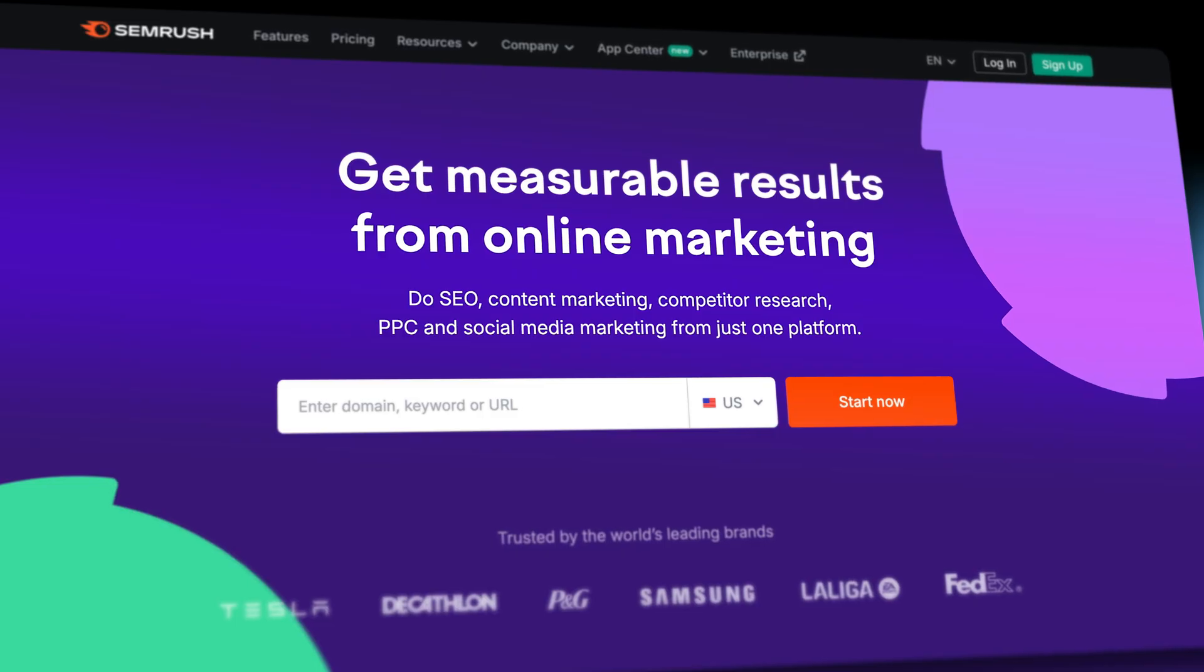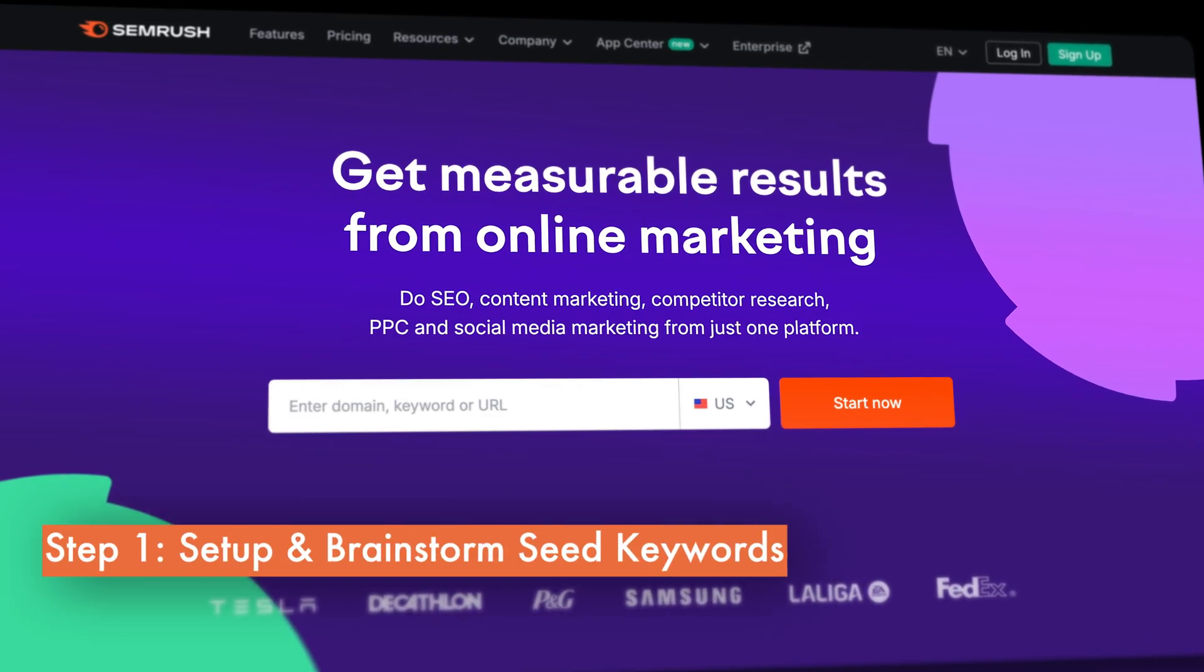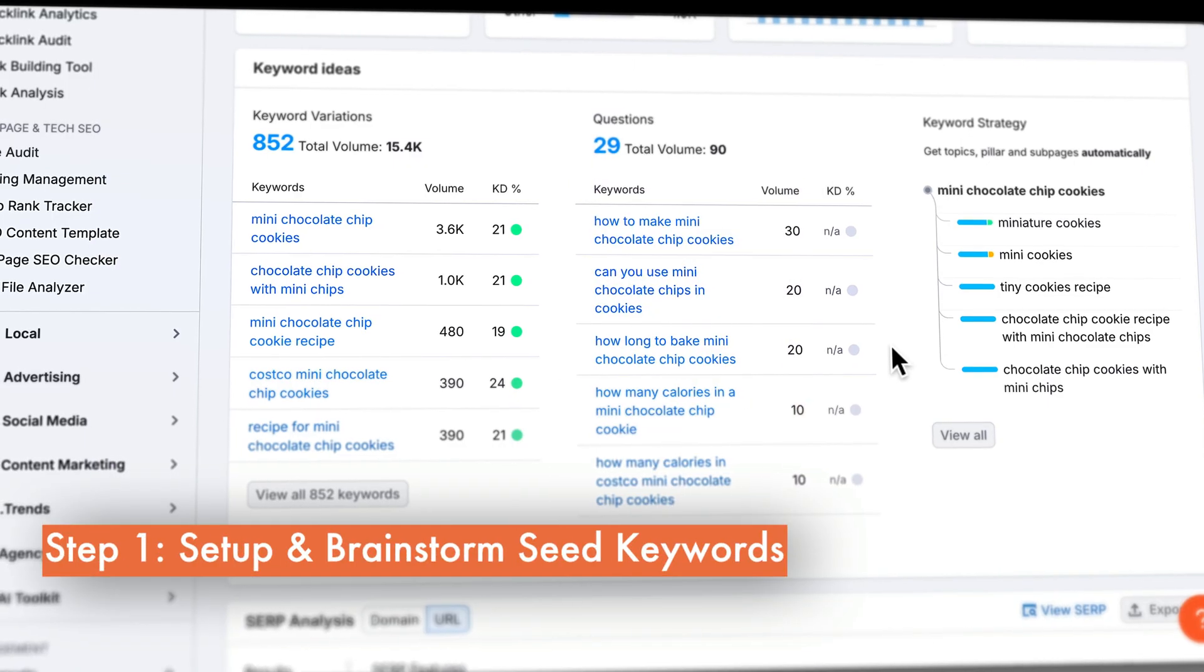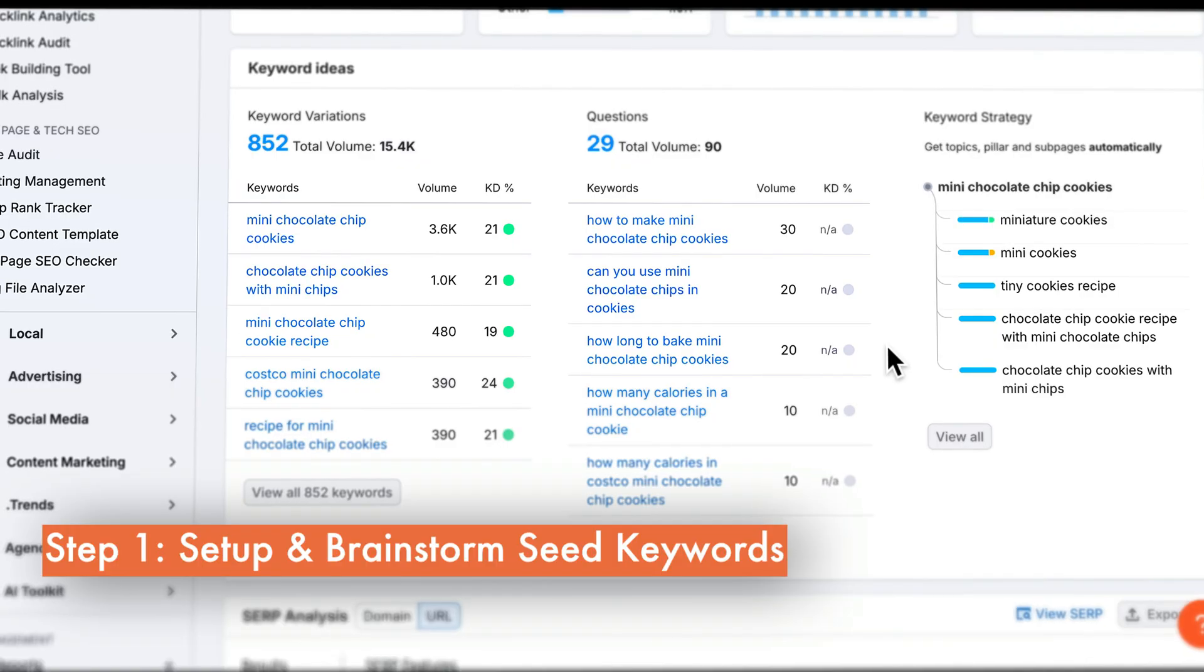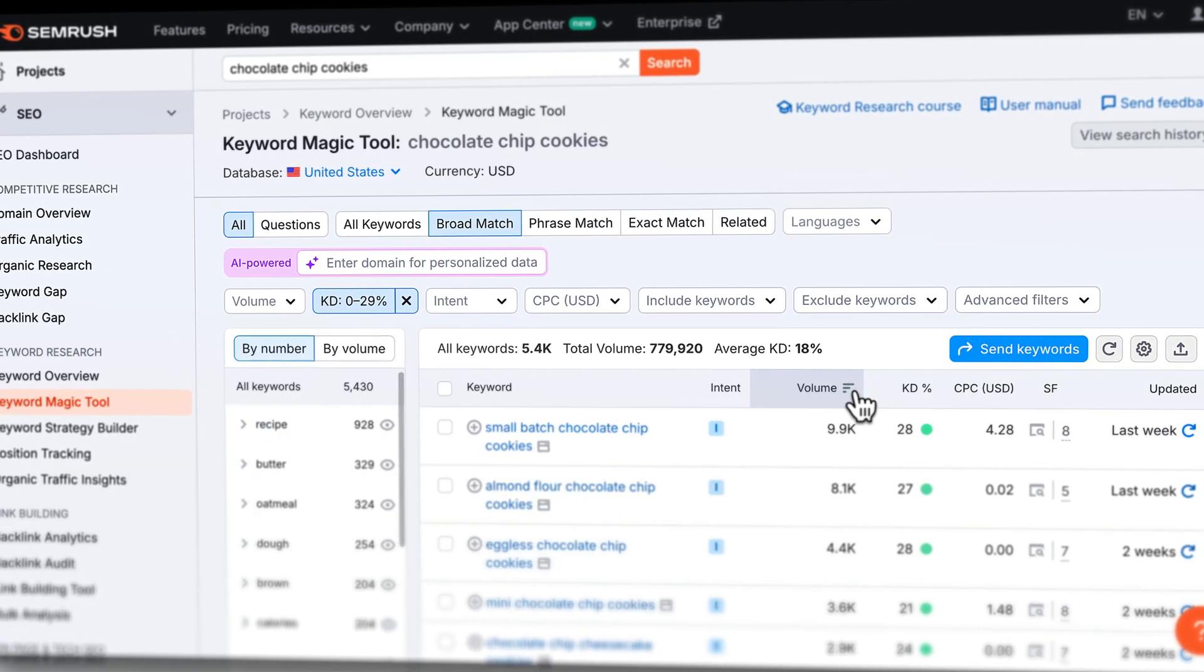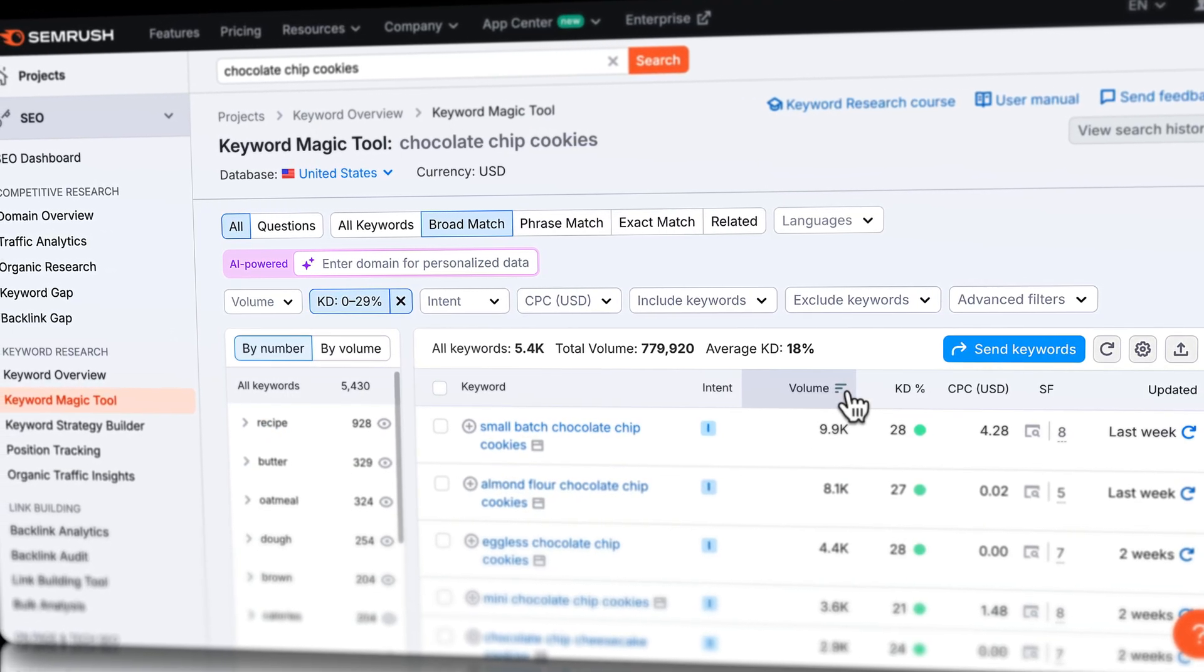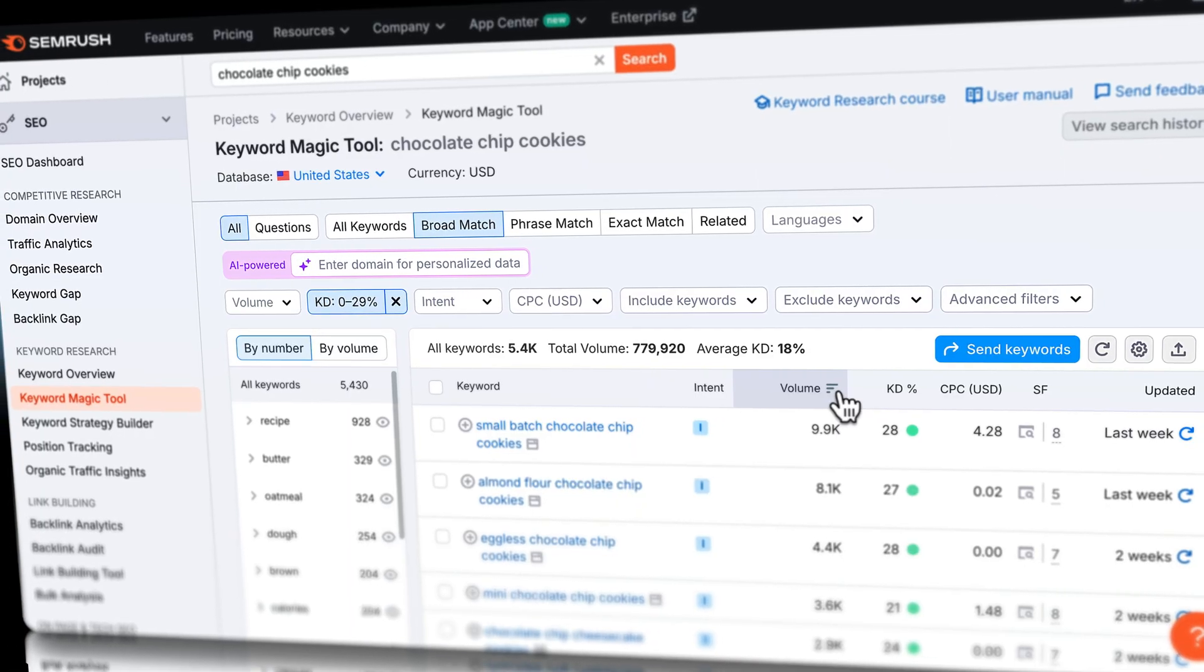To start, let's open SEMrush, an all-in-one SEO tool that helps you find and analyze keywords. Instead of guessing which terms to target, SEMrush lets us see real search data, competition levels, and ranking opportunities instantly. If you don't have an account yet, that's okay. You can do everything I'm going to show you today for free.